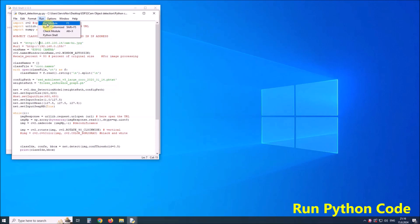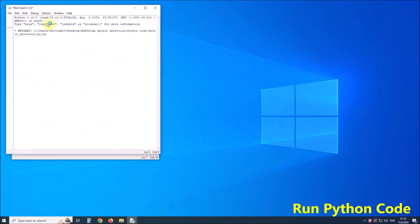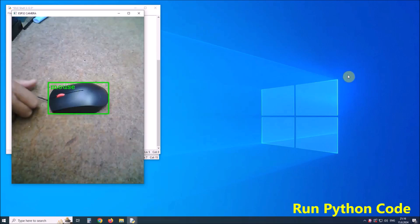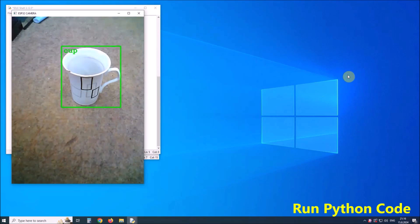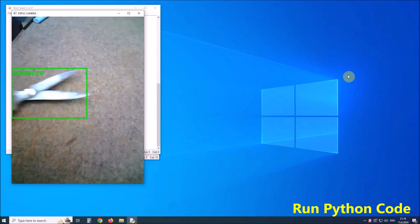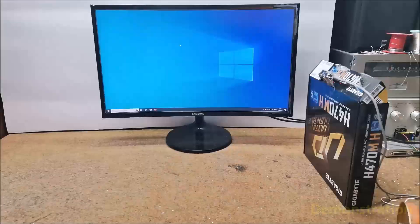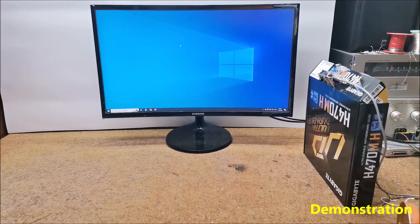Now we press Run. If we have completed the previous steps correctly, a video from the camera appears on the screen, on which various objects surrounded by a rectangular green frame are detected. In our case: mouse. The name of the detected object is written in the upper part of the frame. We can try with other objects: cup, scissors, or apple. Now let's see how it looks in real conditions.